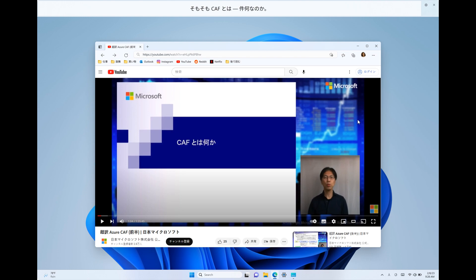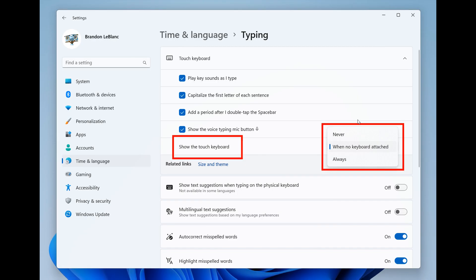Moving on to the next, there's updated touch keyboard settings that replaces the show the touch keyboard when there's no keyboard attached checkbox under settings, time and language typing, with a new drop-down menu with three options: never, when no keyboard attached, and always.